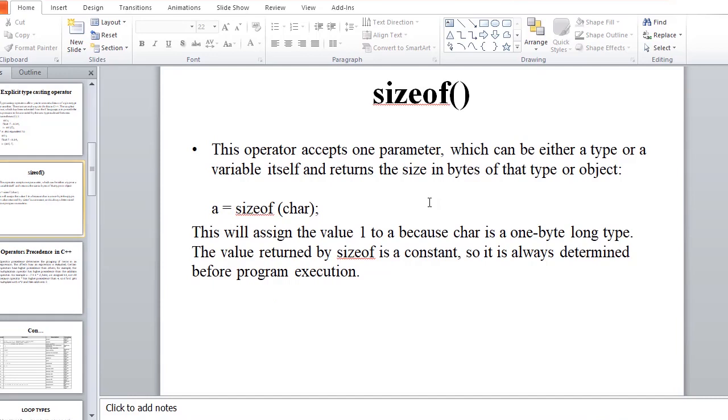We can use the sizeof operator. The sizeof operator accepts one parameter which can be either type or variable and returns the size in bytes of that type or object. For example, a assignment operator sizeof char. This will assign the value one to a because the char is one byte long type.